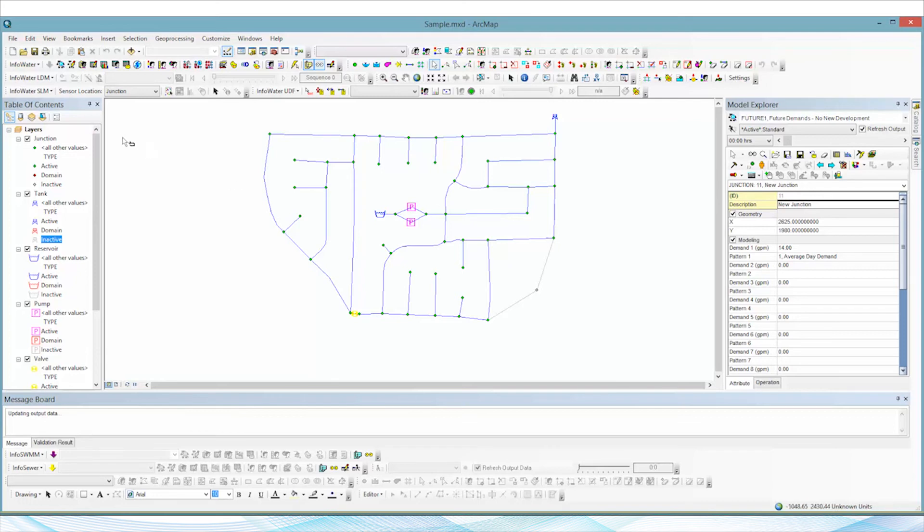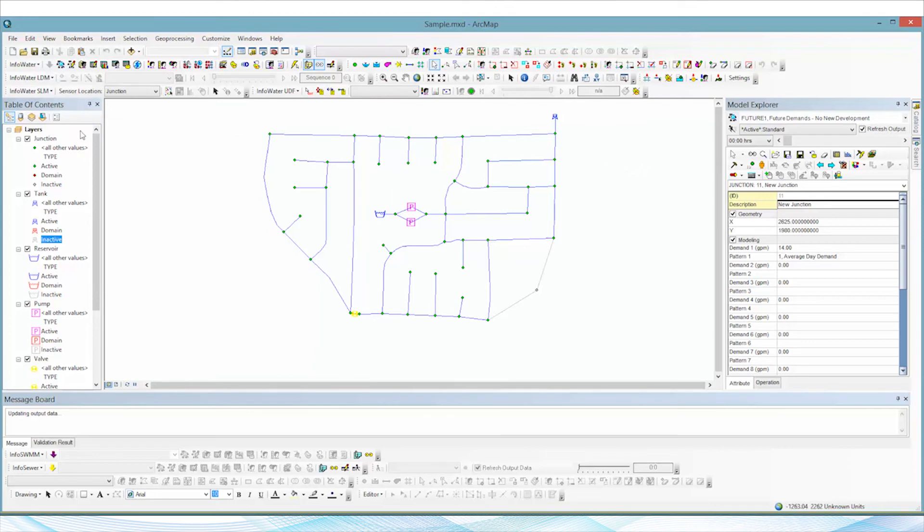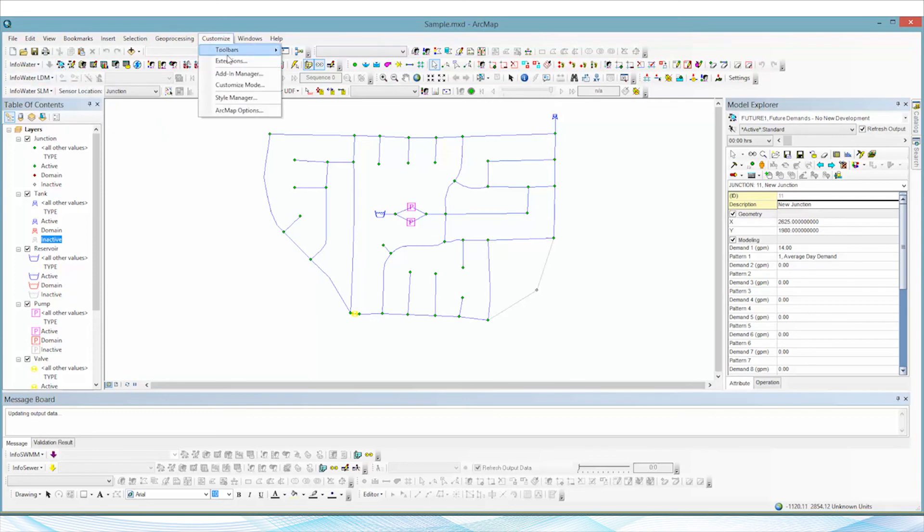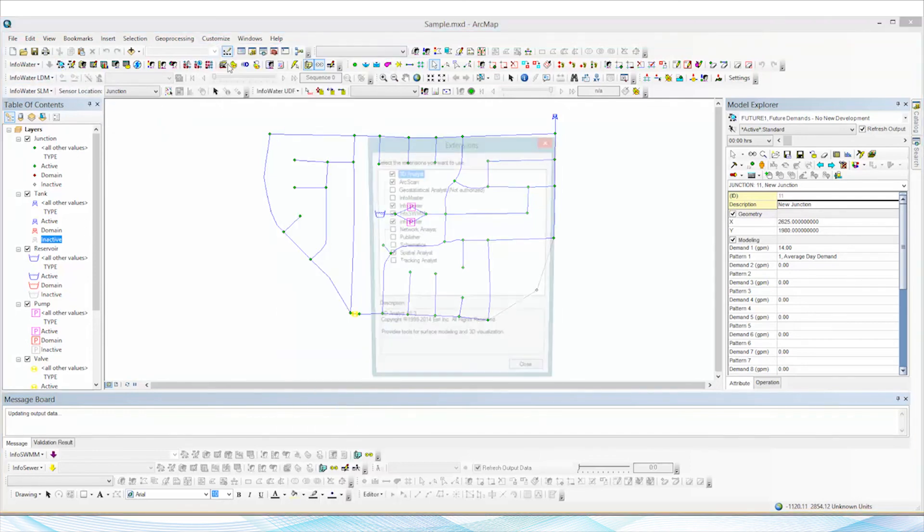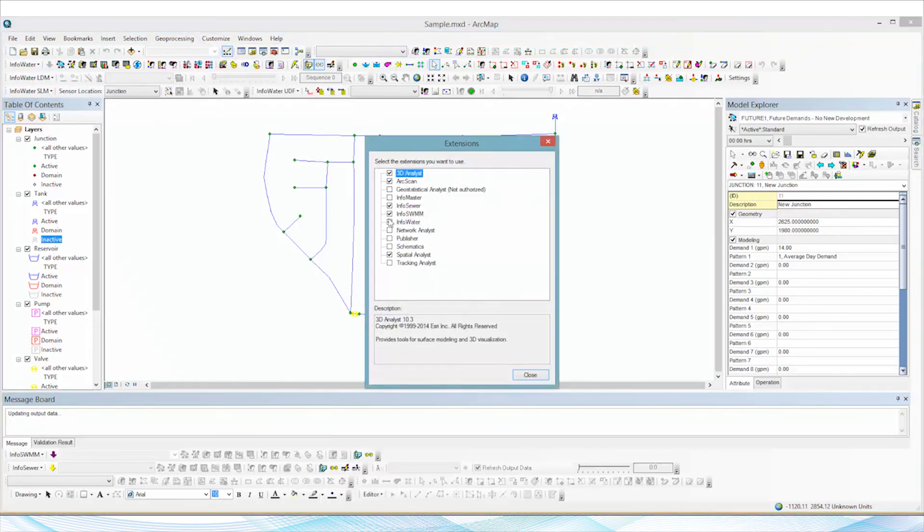So again, if you ever find this problem and you cannot see this arrow, it will gray out after it's initialized, but if before you've initialized you do see it grayed out, just check under Customize, Extensions, and make sure the tool that you are looking to use is checked off under Extensions.